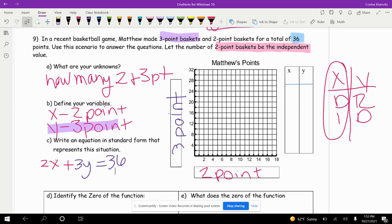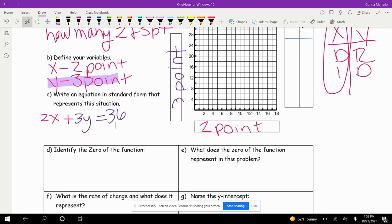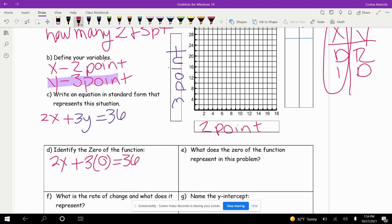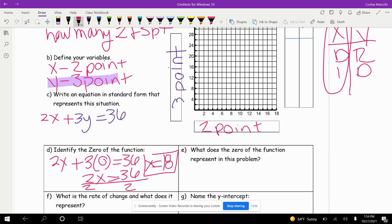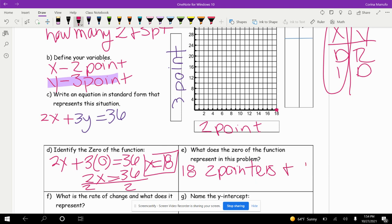It says identify the zero of the function — remember that's the x-intercept. To find it, plug in 0 for y: that cancels and we get 2x equals 36. Divide both sides by 2, and we get x equals 18. So the zero is 18, meaning he had to have made 18 two-pointers and 0 three-pointers to score 36 points.